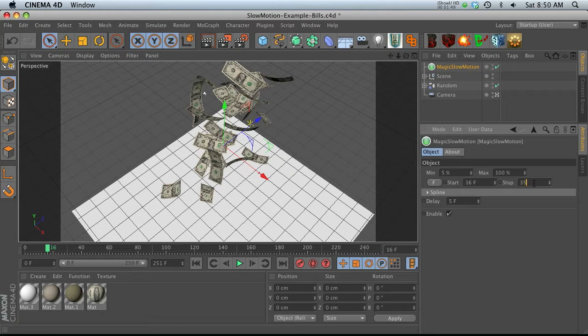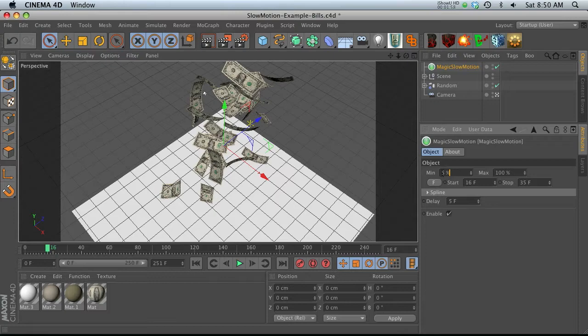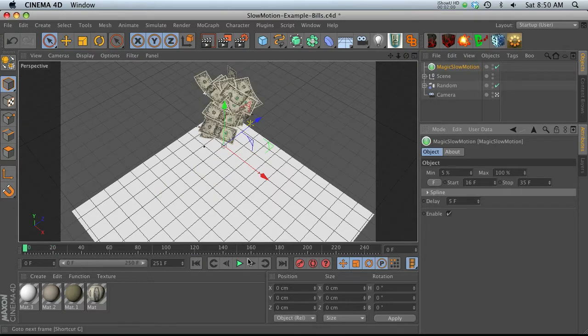And then pick where you want the time remap to stop. So maybe 35 frames or so. Minimum is the speed that it's going to slow down to. So it's going to be 5% of the current speed. So let's go ahead and hit play.